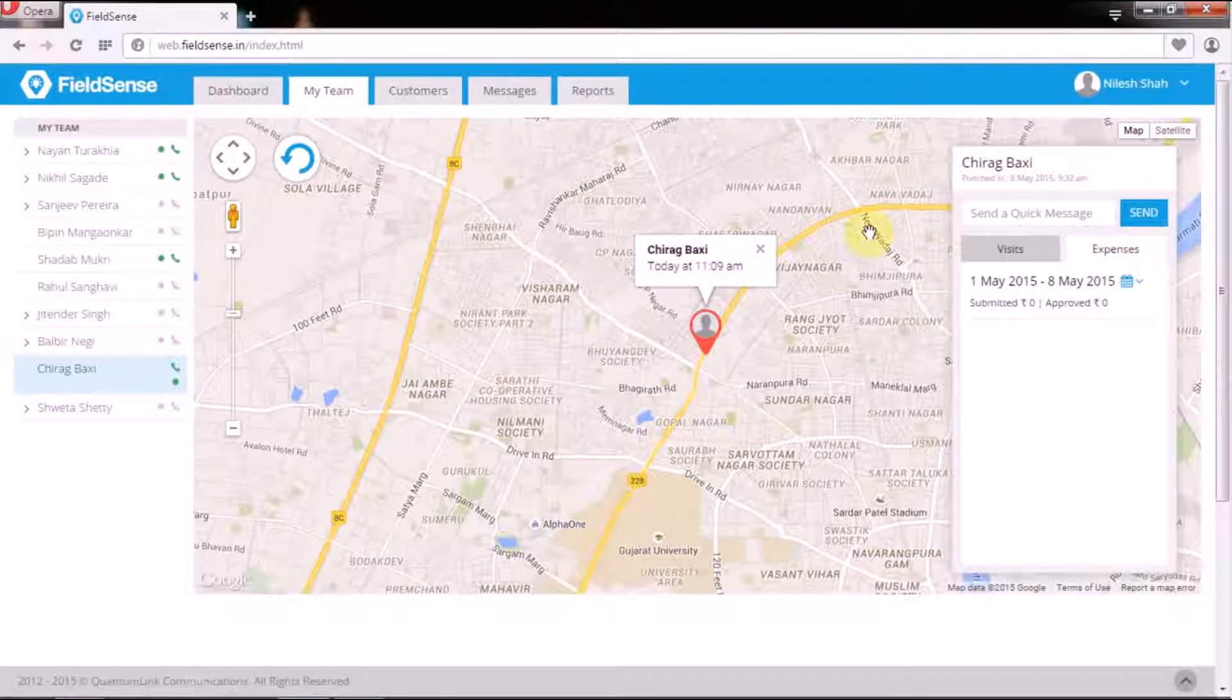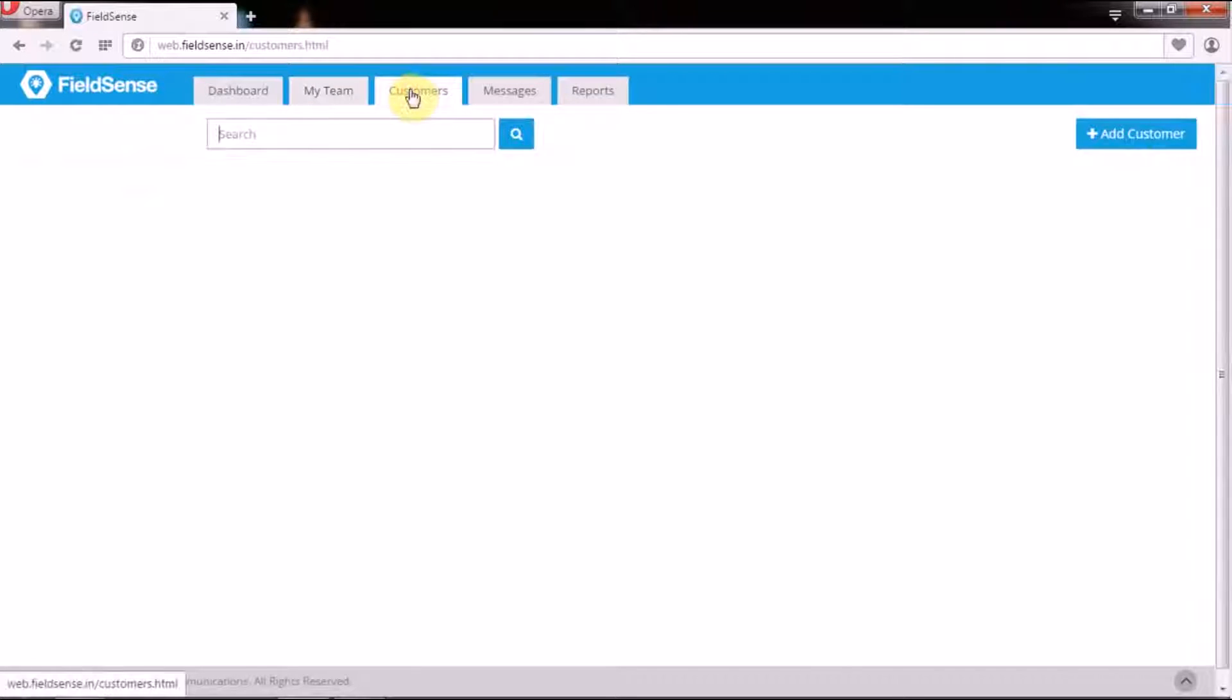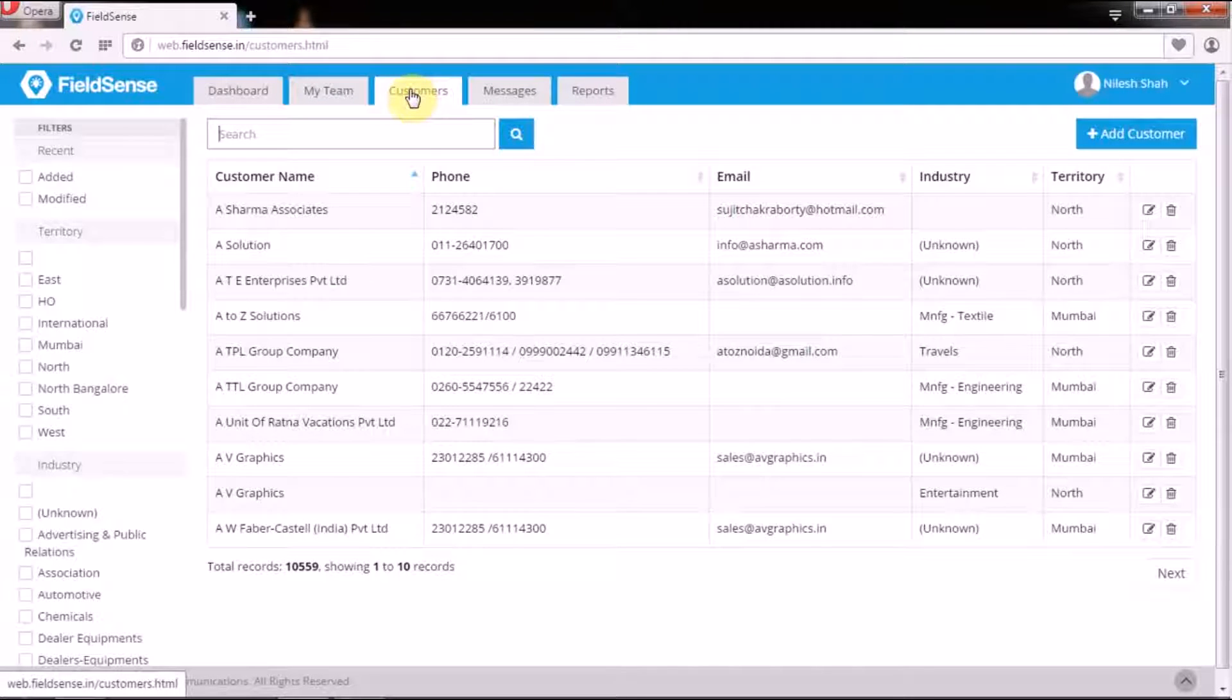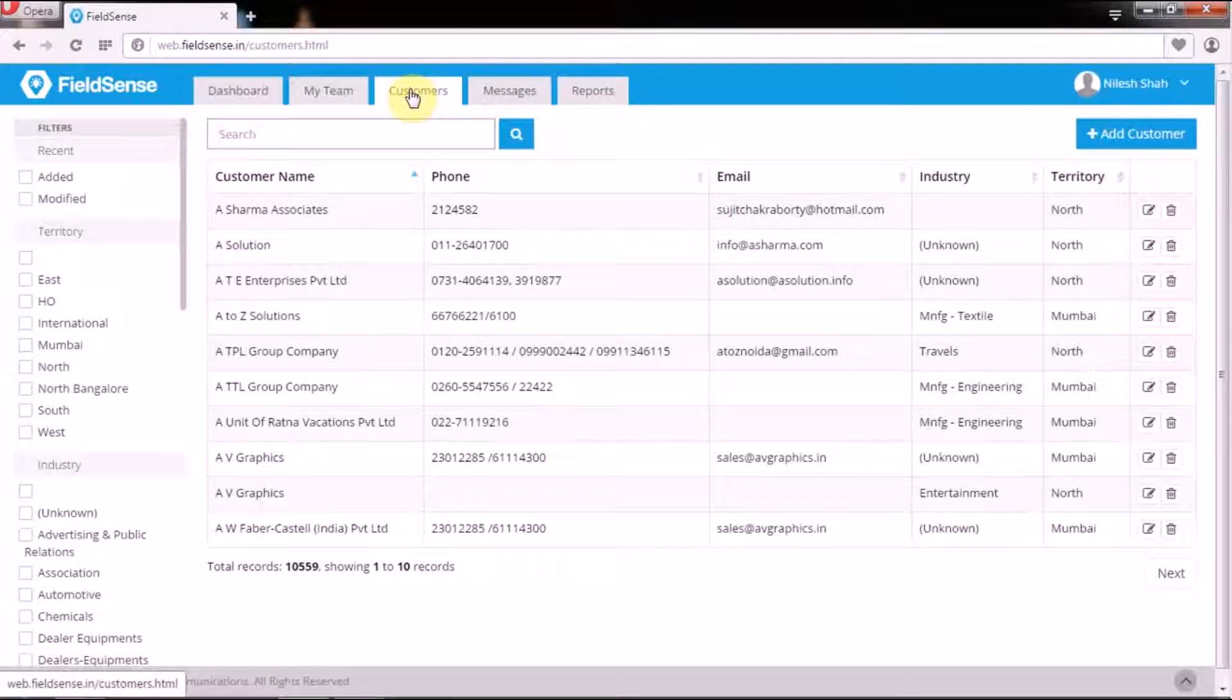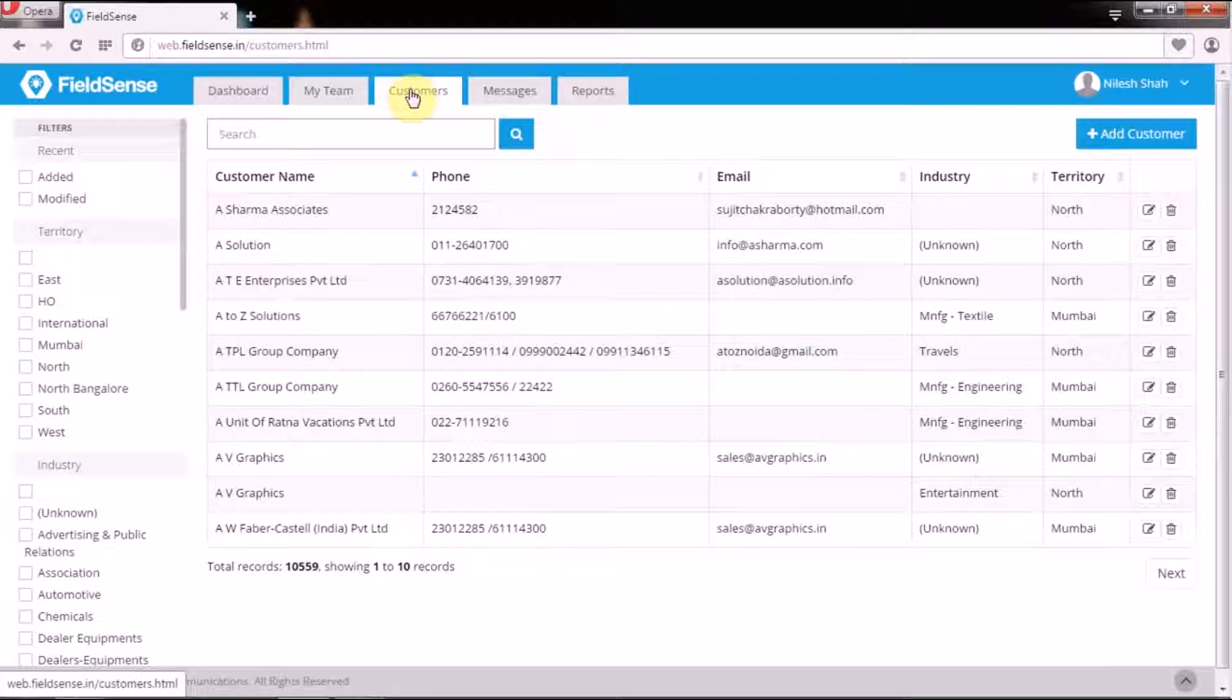Next, the Customer tab under the web user functions in ways similar to that of the web admin panel, but for one major difference: managers cannot import customer and contact details.